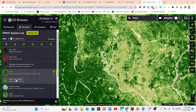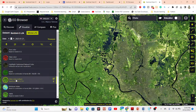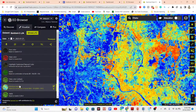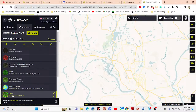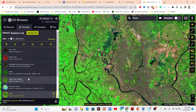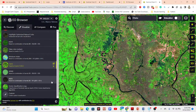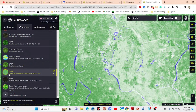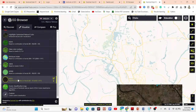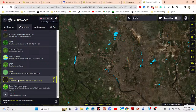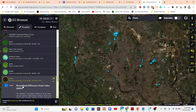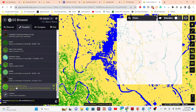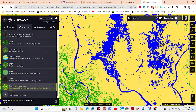Other available indices include False Color Urban, Moisture Index, SWIR, Water Index (NDWI), NDSI (Normalized Difference Snow Index), and Scene Classification. You can click on any of these to get more information and apply them to get the corresponding result.